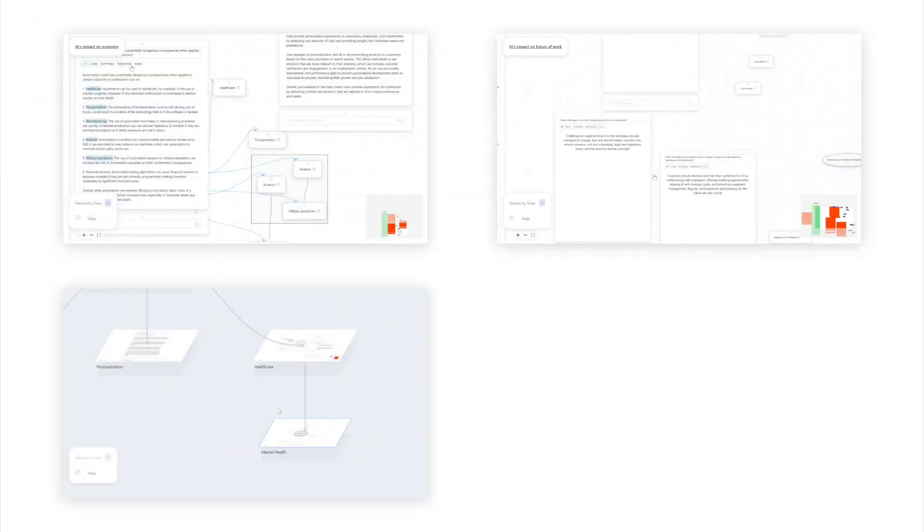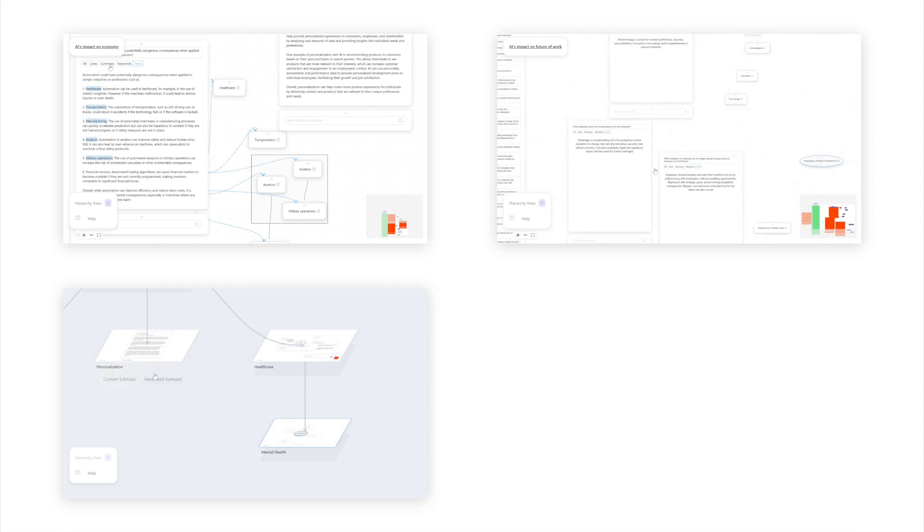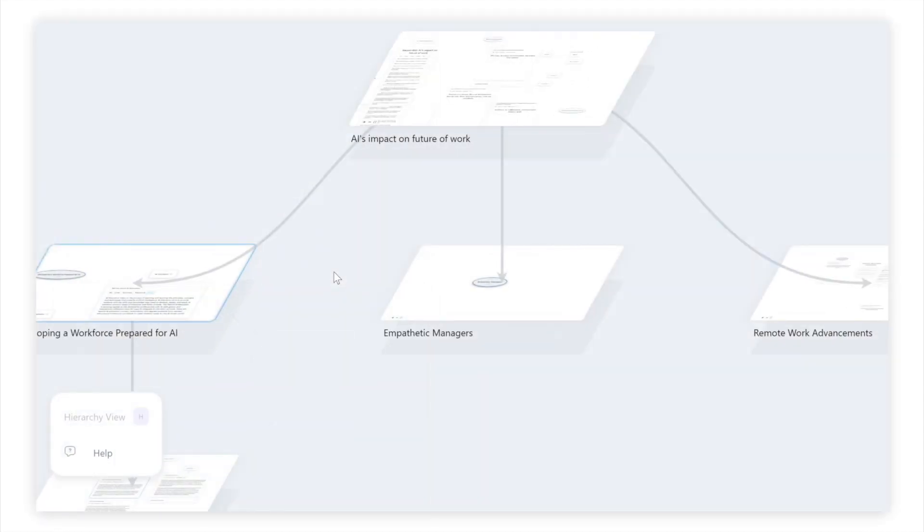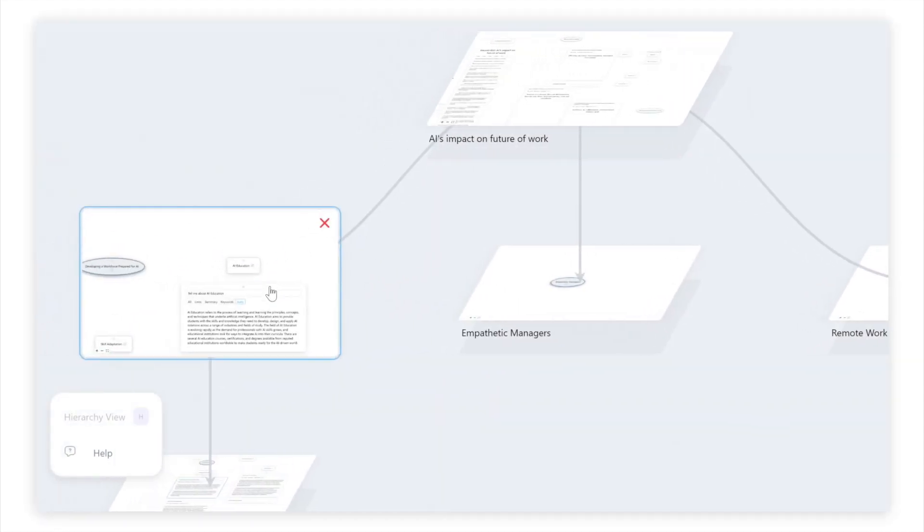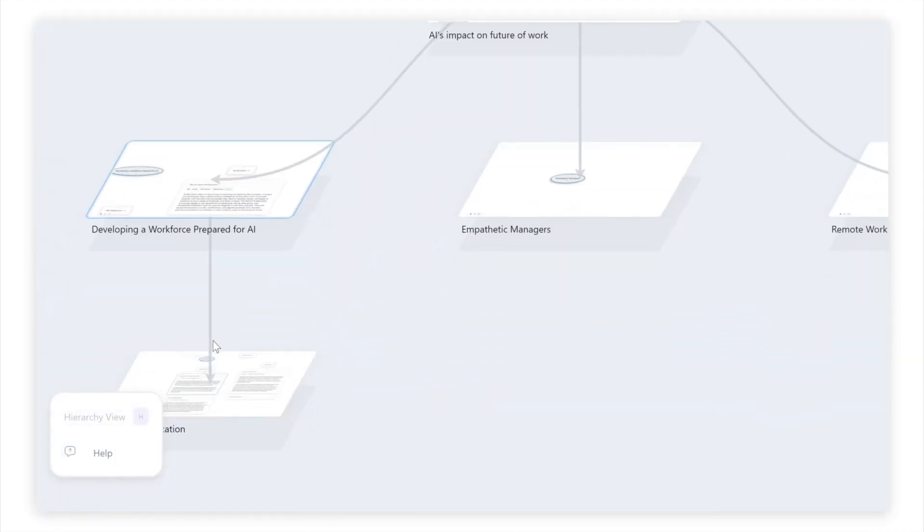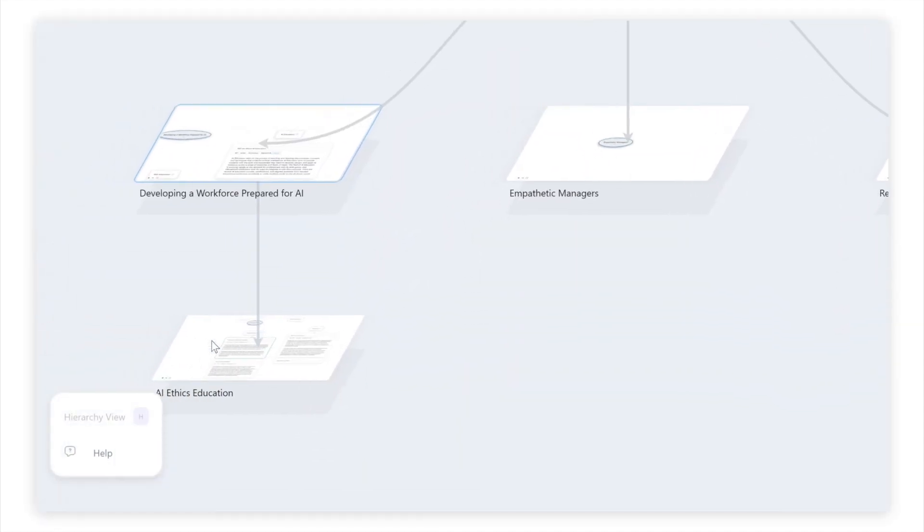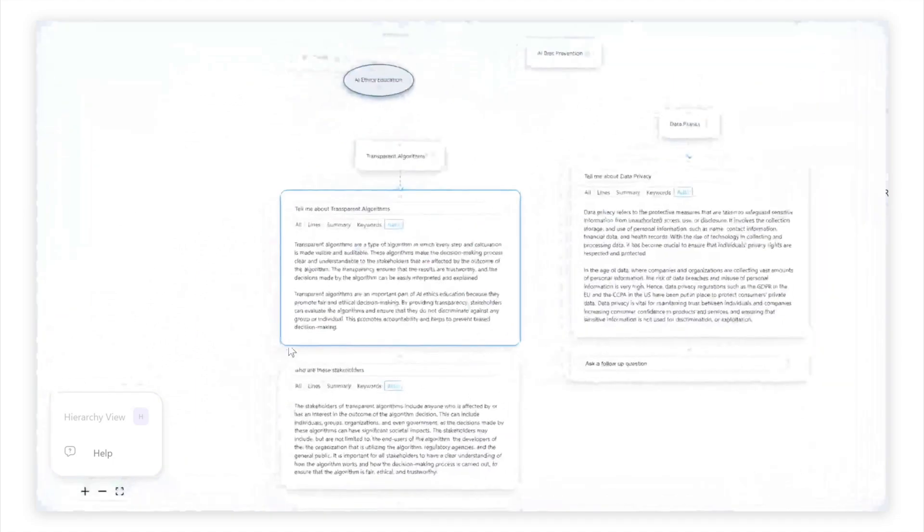And finally, users can seamlessly switch between the hierarchy and canvas views to systematically explore and make sense of the information space.